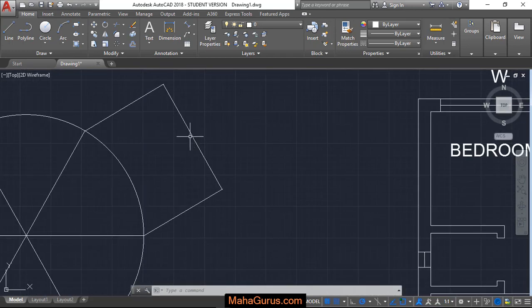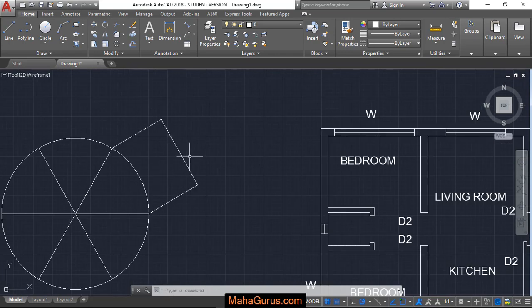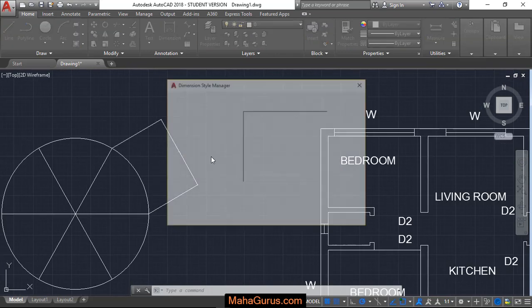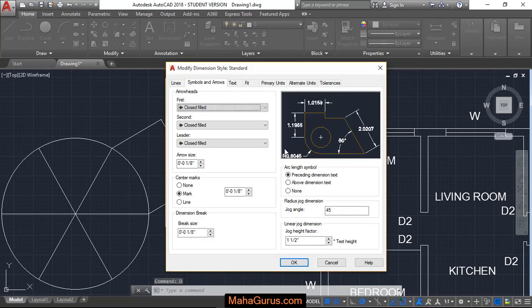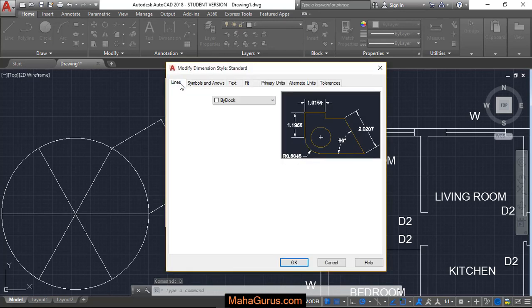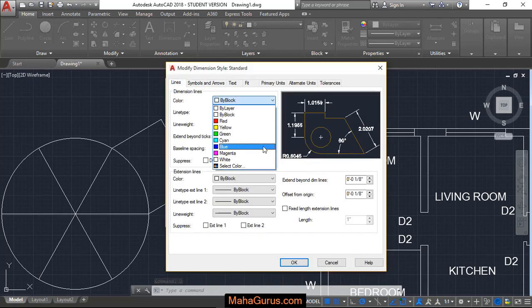So we need to do the dimension settings. Press D, enter, click on modify, and change the line color here.